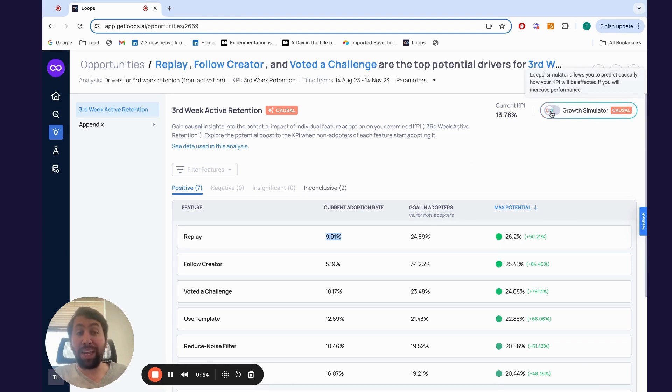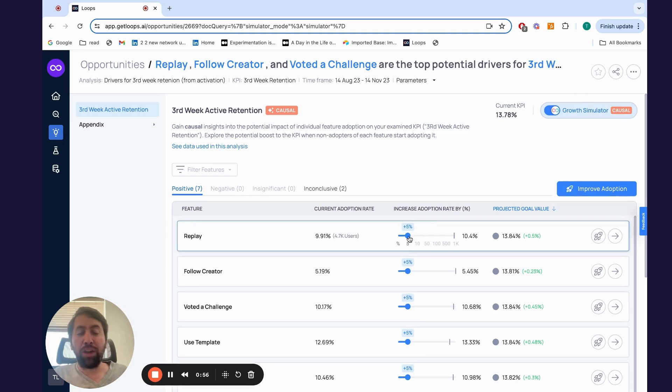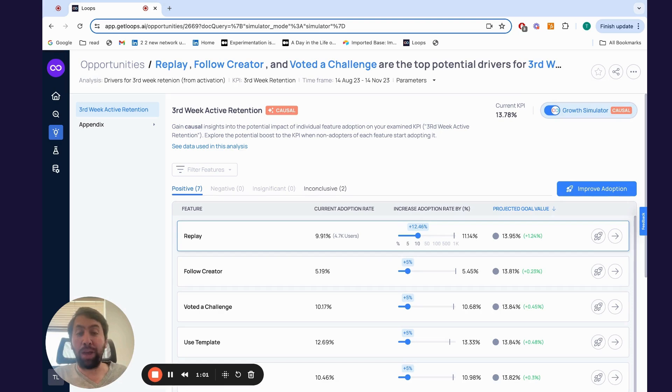By clicking on the Growth Simulator, you can look at the size of the opportunity. If I improve the adoption of this feature by X percentage points, what will be the effect on the KPI?